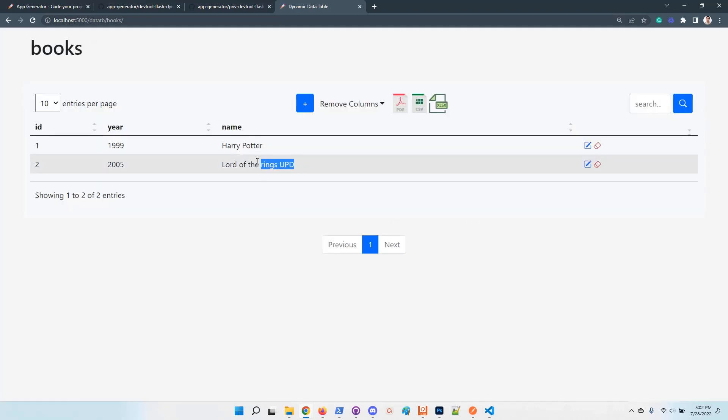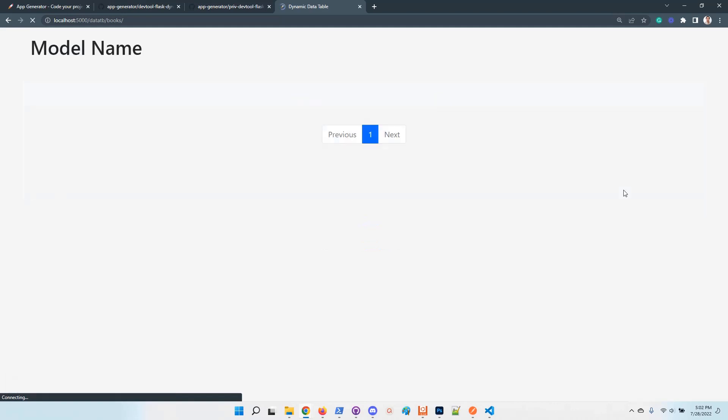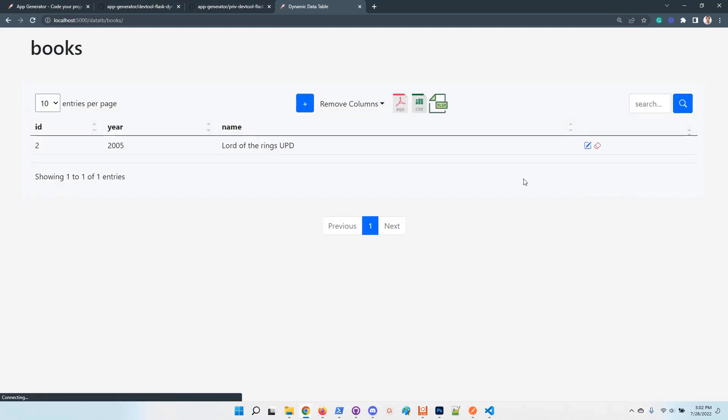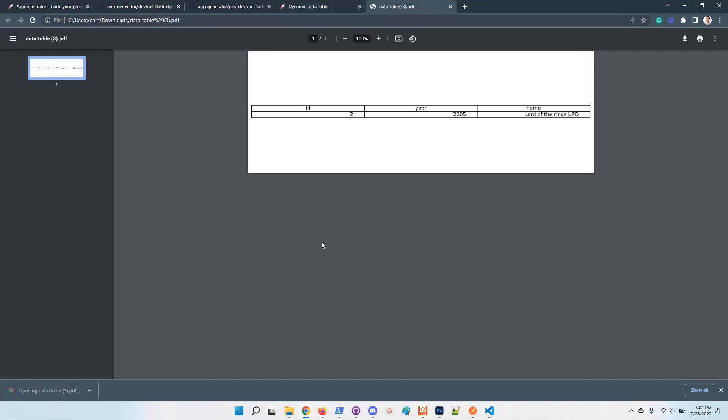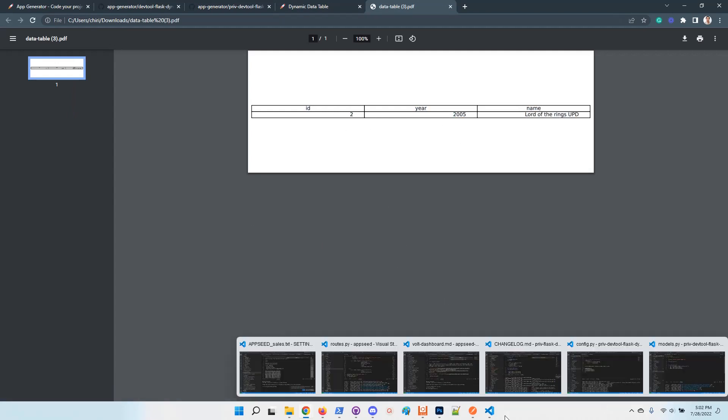The information of course can be updated and removed. I have here the new information. I can delete the information from this control. So in case I want the PDF export, all we need to do is to click on this item and the information is exported in PDF. Looks good.